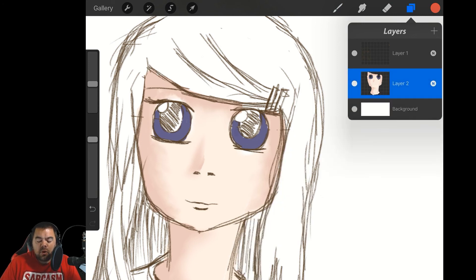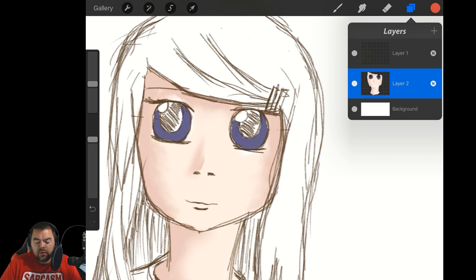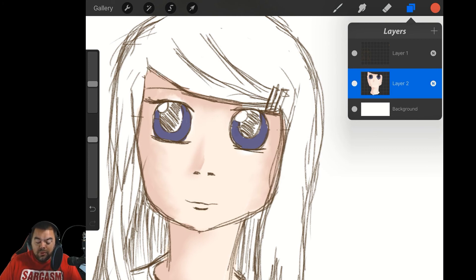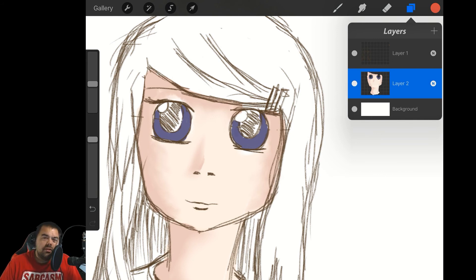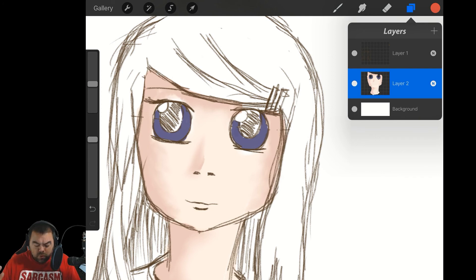So that is layers in Procreate — very useful, and I really like the ability to use layers. Next week we're going to move into the color wheel: what it can do, how it can help you, how to adjust it, and how to use it in your paintings. That will bring us to the end of the very basic coverage of Procreate for the iPad.